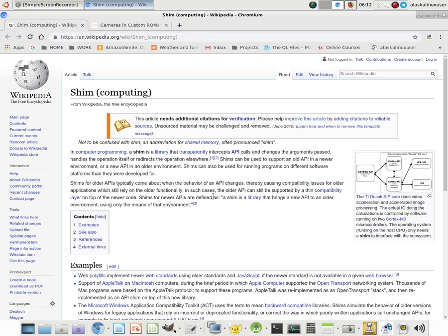Shims can be used to support an old API in a newer environment or a new API in an older environment. Shims can also be used for running programs on different software platforms than they were developed for.